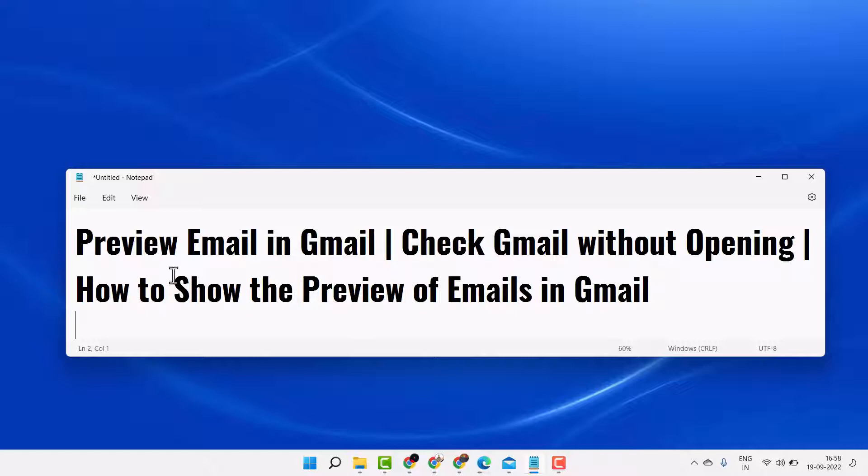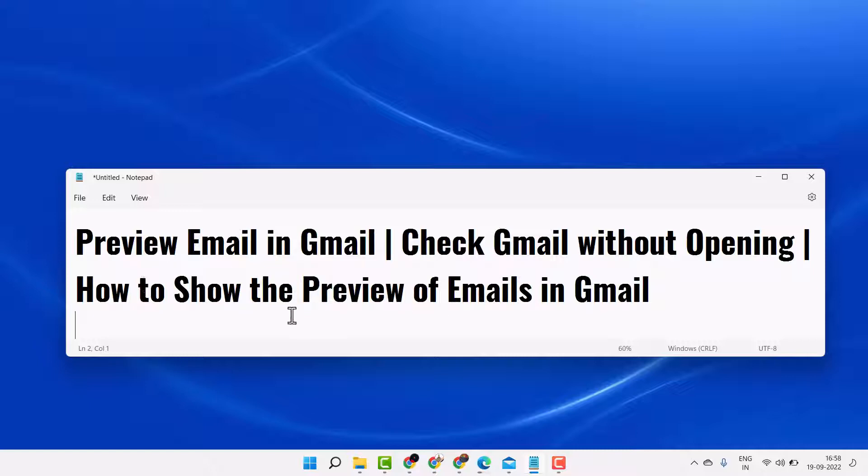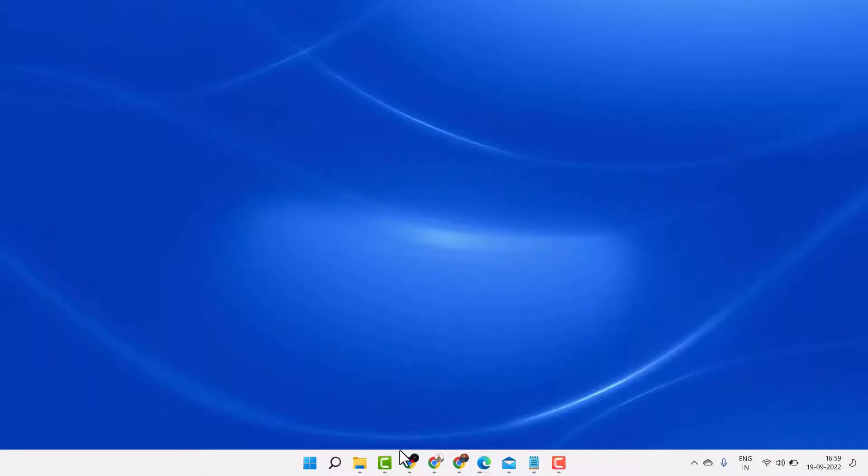Hello friends, in this video I will show you how to preview email in Gmail, check Gmail without opening, and if you need to show the preview of emails in Gmail.